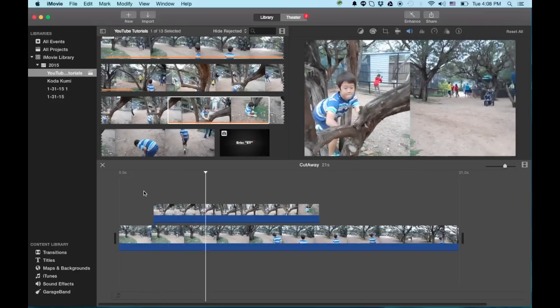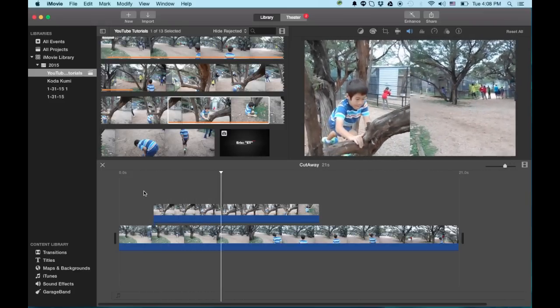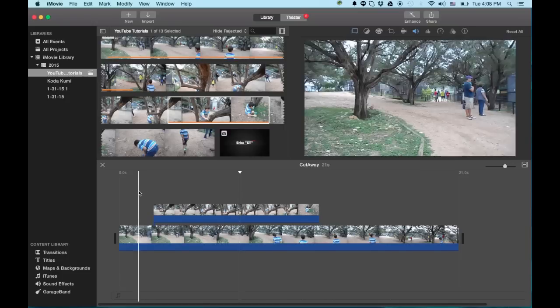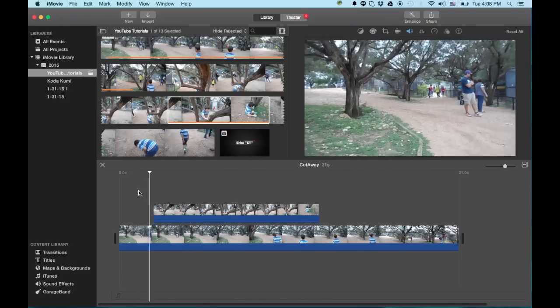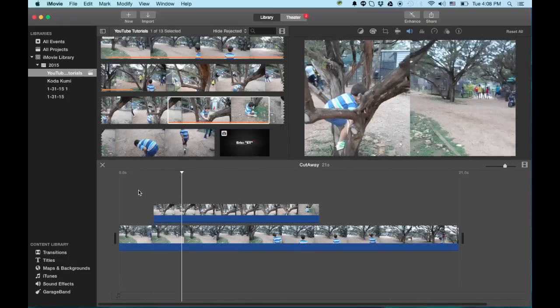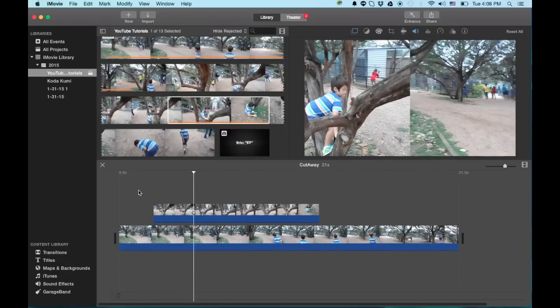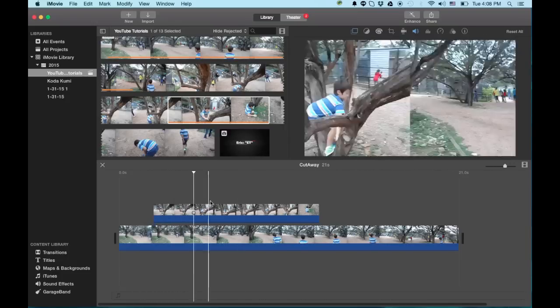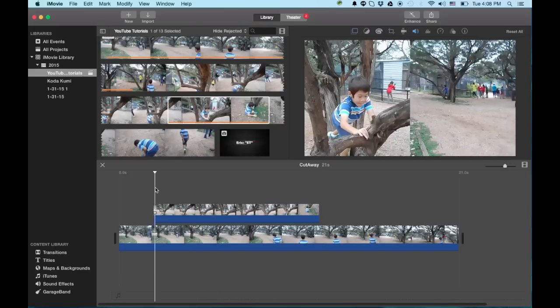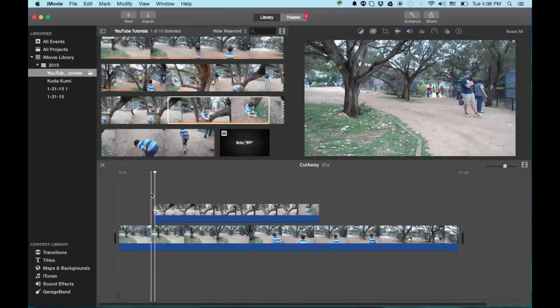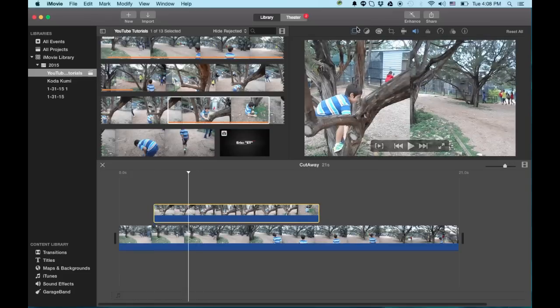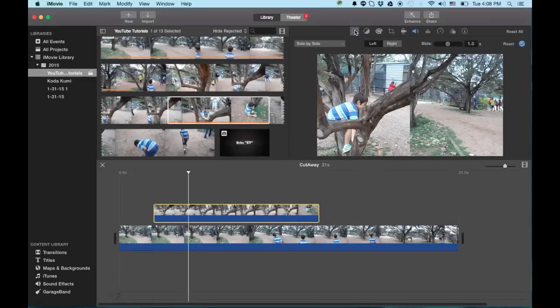And again, I'm recording the screen so I might get some hiccups here and there. Plus it's still rendering. So I think that option I might actually use. So, so far we've done the cutaway and we've done the side by side.